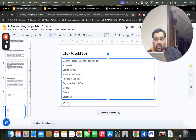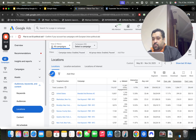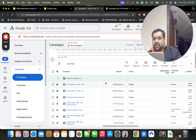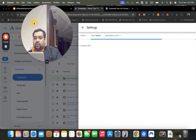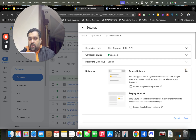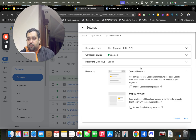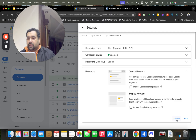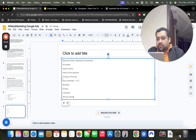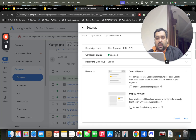Campaign settings can also play a role. For instance, in network settings, some people have enabled Search Partners, which could be burning money. If you've mixed your campaigns with Search Network and Display Network together, this can also mess up your campaign. Wrong campaign structure can be another reason why it's not working well.